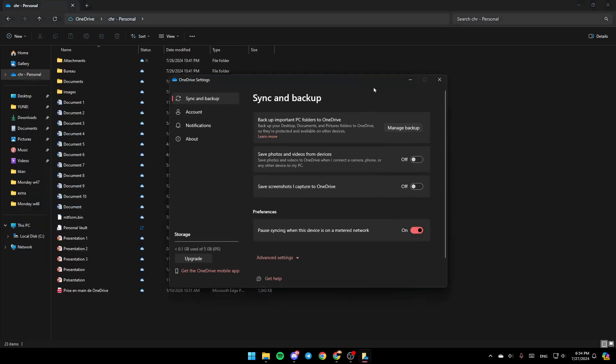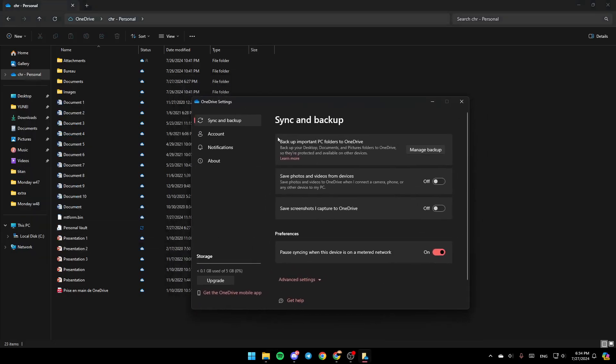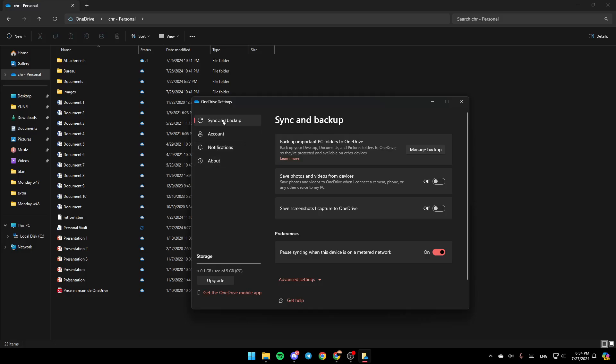And then this will take you to this window. So once you're here, in the left, you're going to find all of the sections. Here you're going to find sync and backup, account, notifications and lastly about.